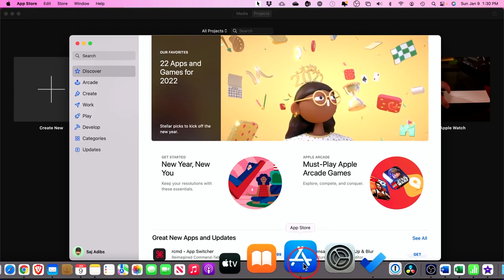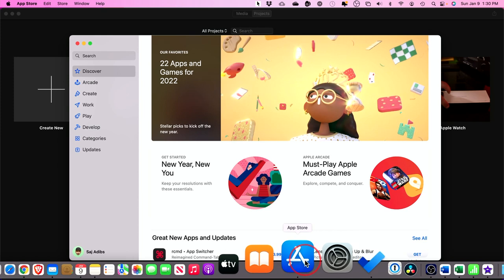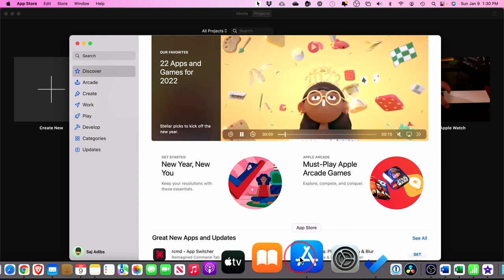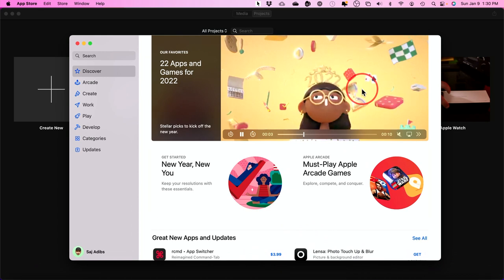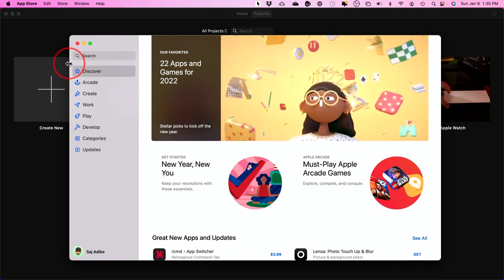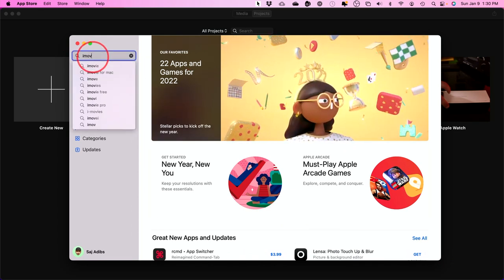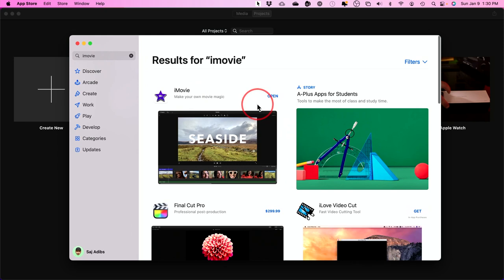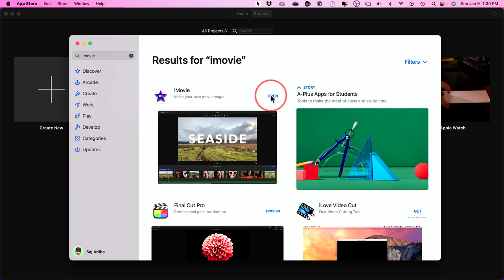To make sure you have the latest version of iMovie, you can go to the App Store — this icon on your Finder window — and search for iMovie in the search bar. You most likely have it if you're on a Mac. This is not available for Windows, by the way. Make sure you update or install it if needed. Let's go ahead and open it up.